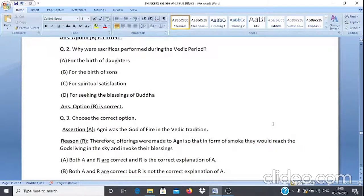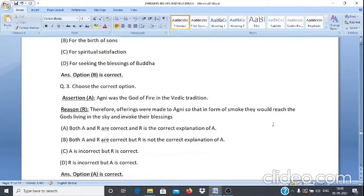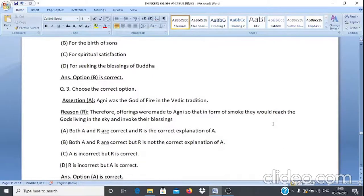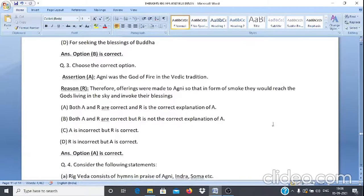Case Study Q2: Why were sacrifices performed during the Vedic period? A. For the birth of daughters. B. For the birth of sons. C. For spiritual satisfaction. D. For seeking the blessings of Buddha. The answer is option B — for the birth of sons.